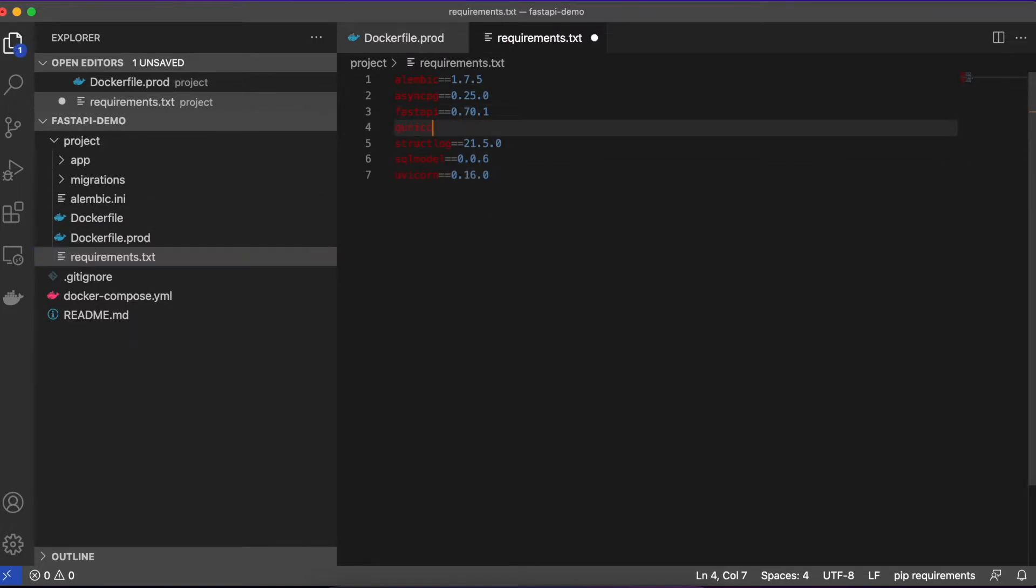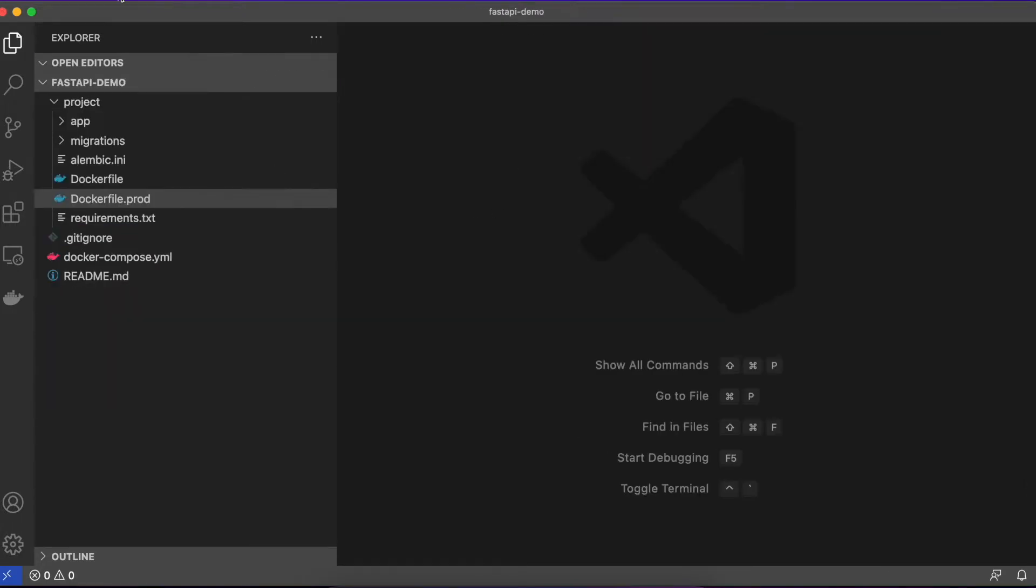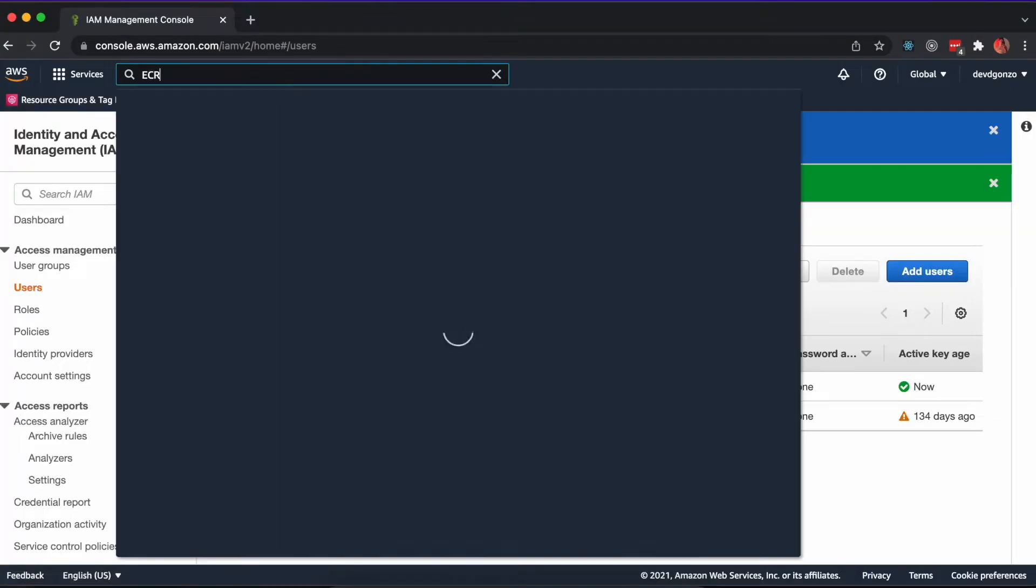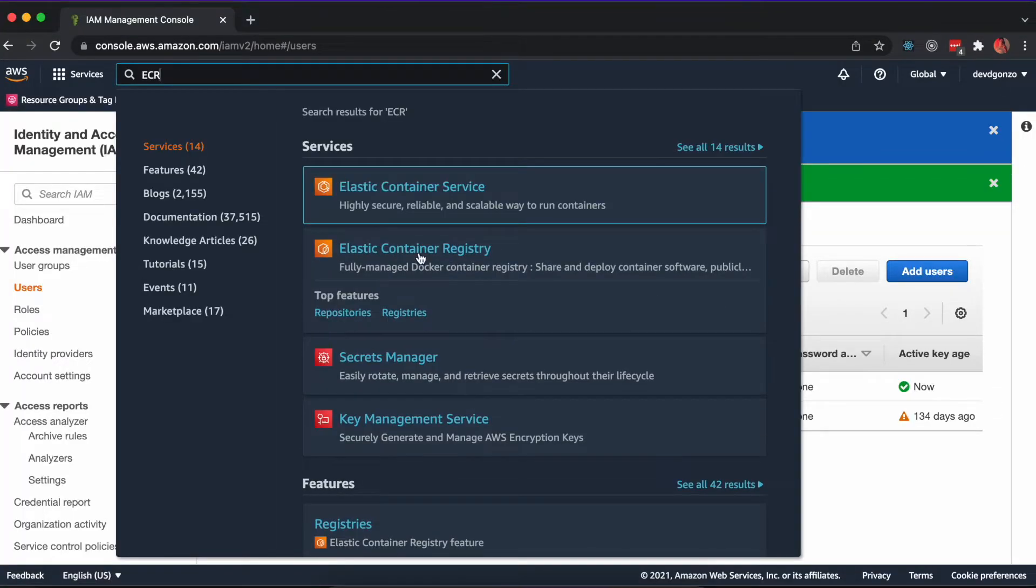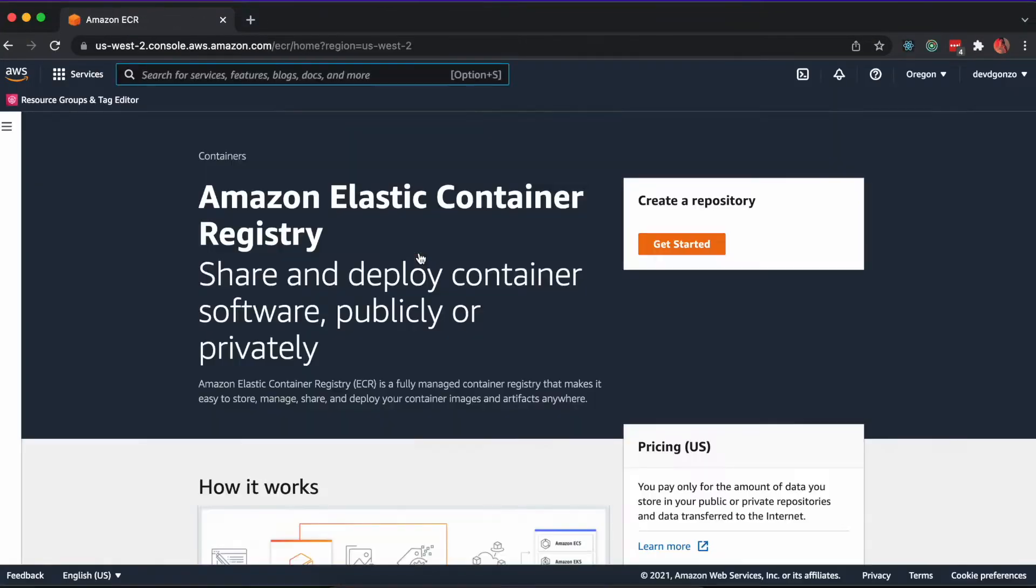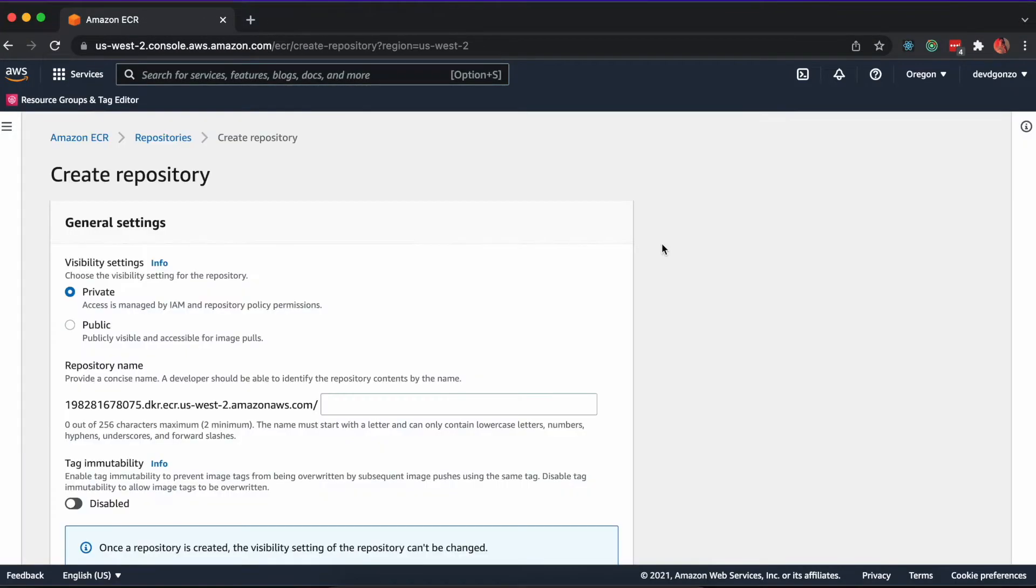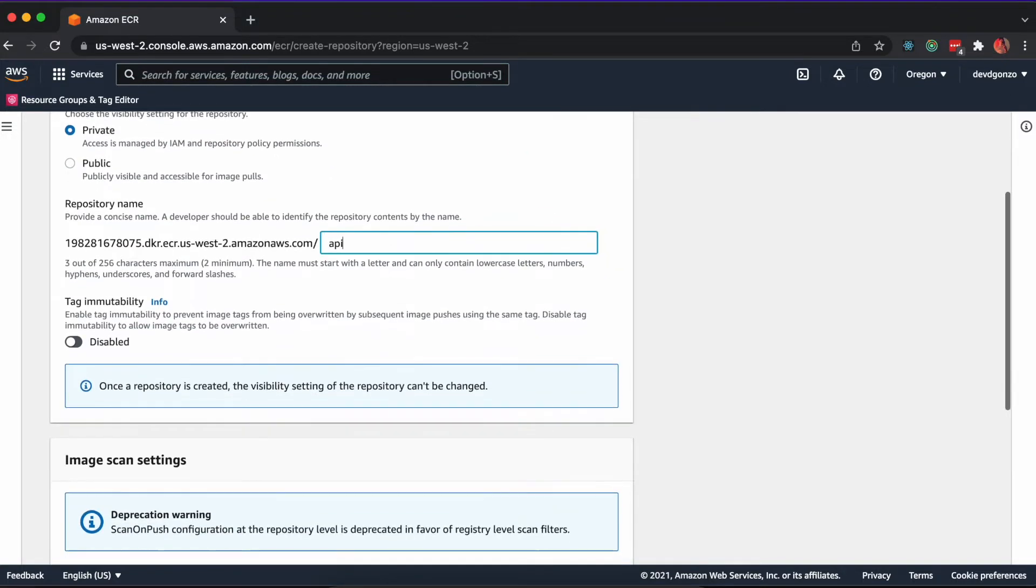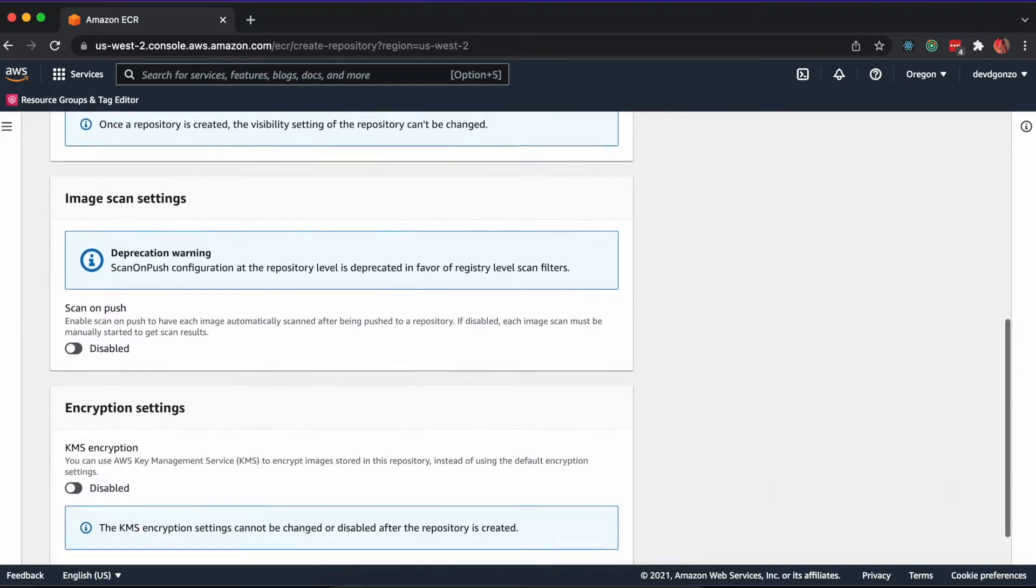Update the requirements.txt file and add gunicorn. In your AWS console, navigate to ECR or Elastic Container Registry. Here we'll create a new registry for our FastAPI container images.